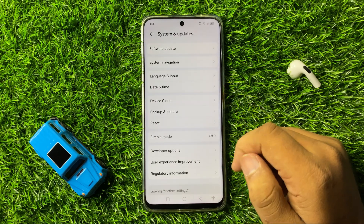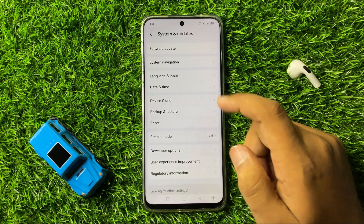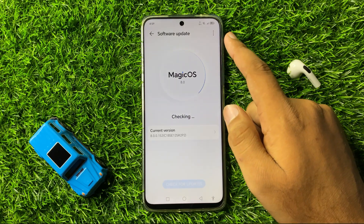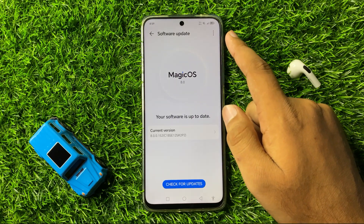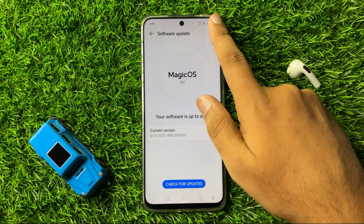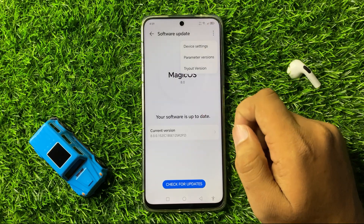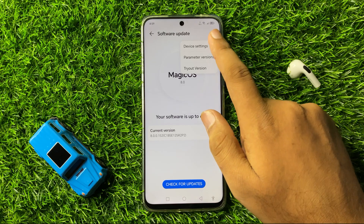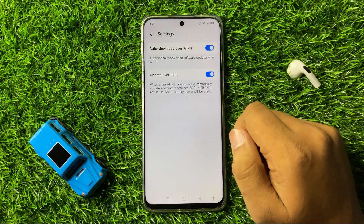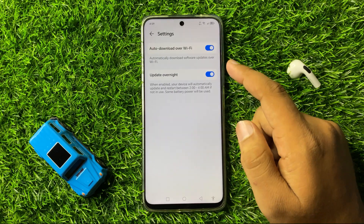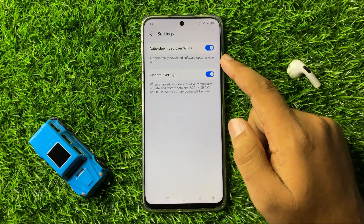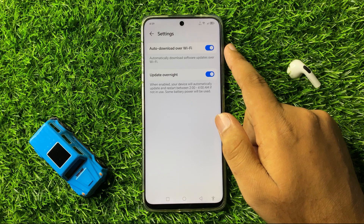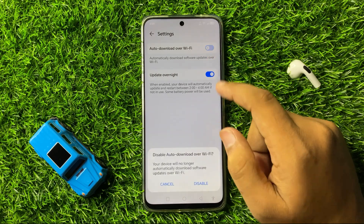Now click on Software Update, and then click on the three-dot more option on the top right corner. Then tap on Device Settings. From here, if you have enabled the auto-download over Wi-Fi button, then turn it back off.